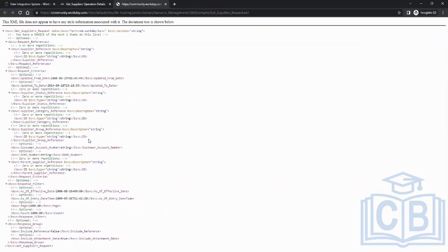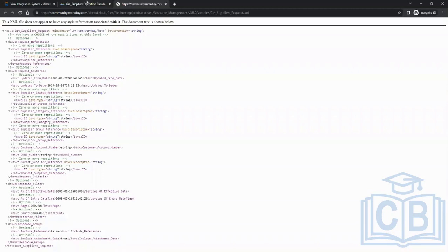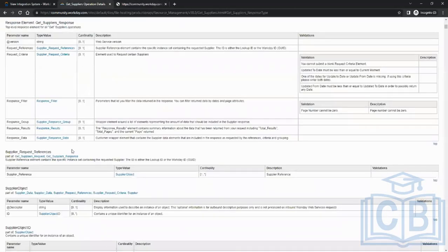For SOAP web services, if you click on one it has a request and a response format. When you click on the XML, this is the request message. To call this web service you need to enter values for the required parameters. Workday has indicated which fields are optional in the comments. The main point is: when you provide this to a third-party system, they need to be able to populate this and call it.